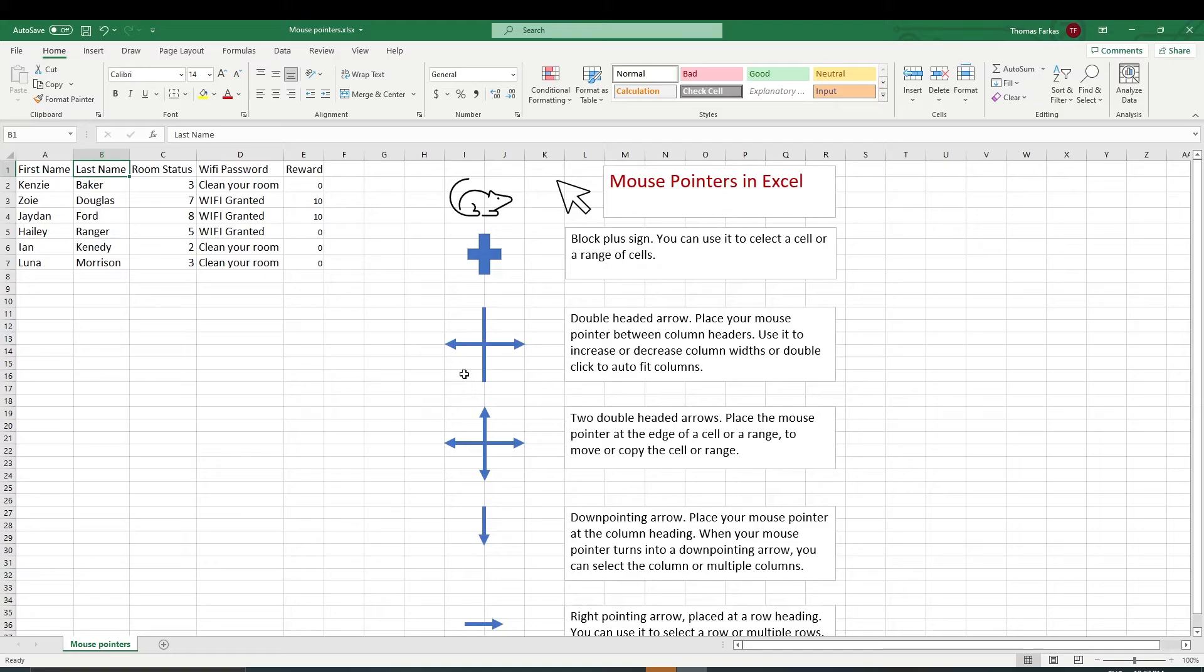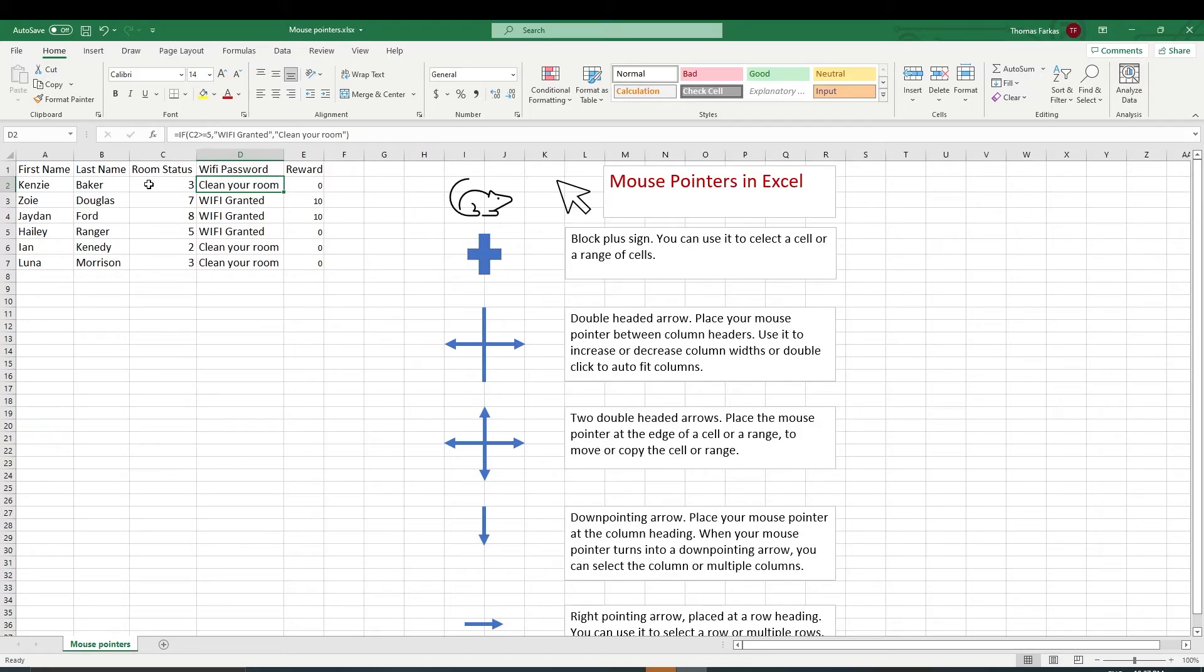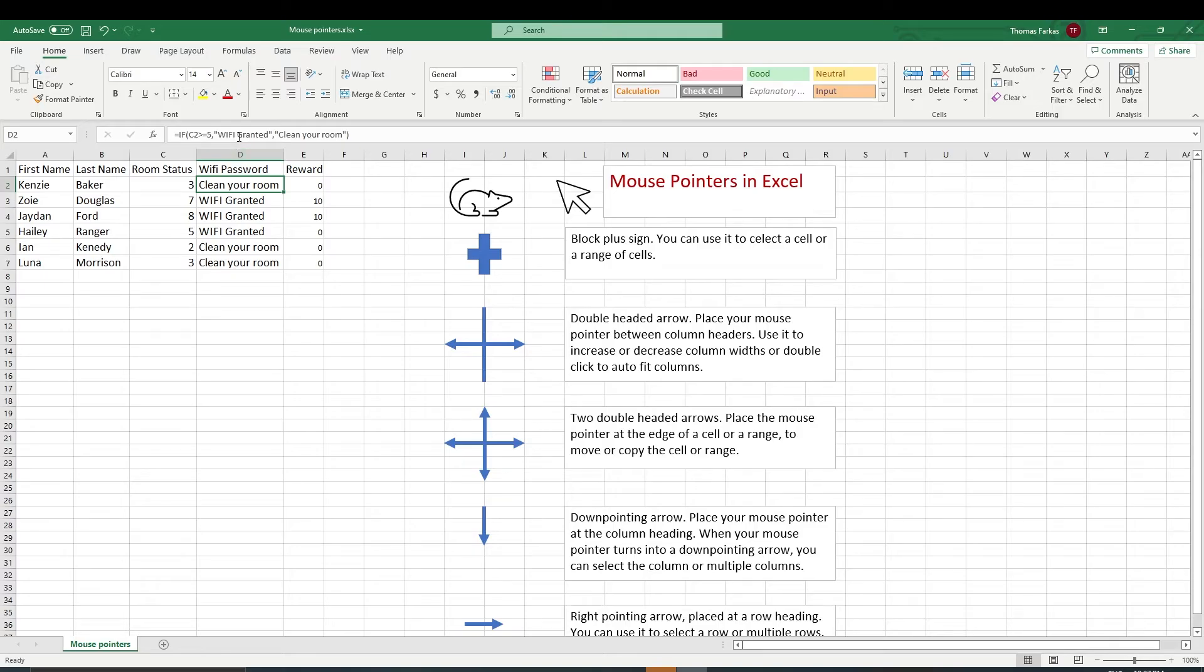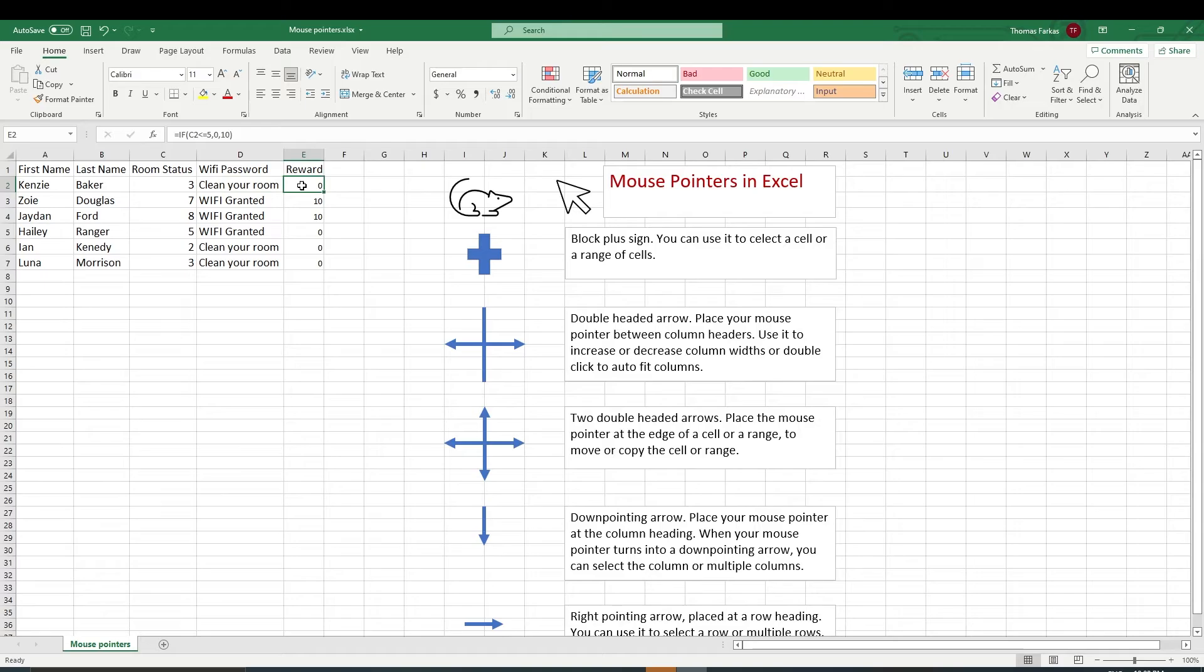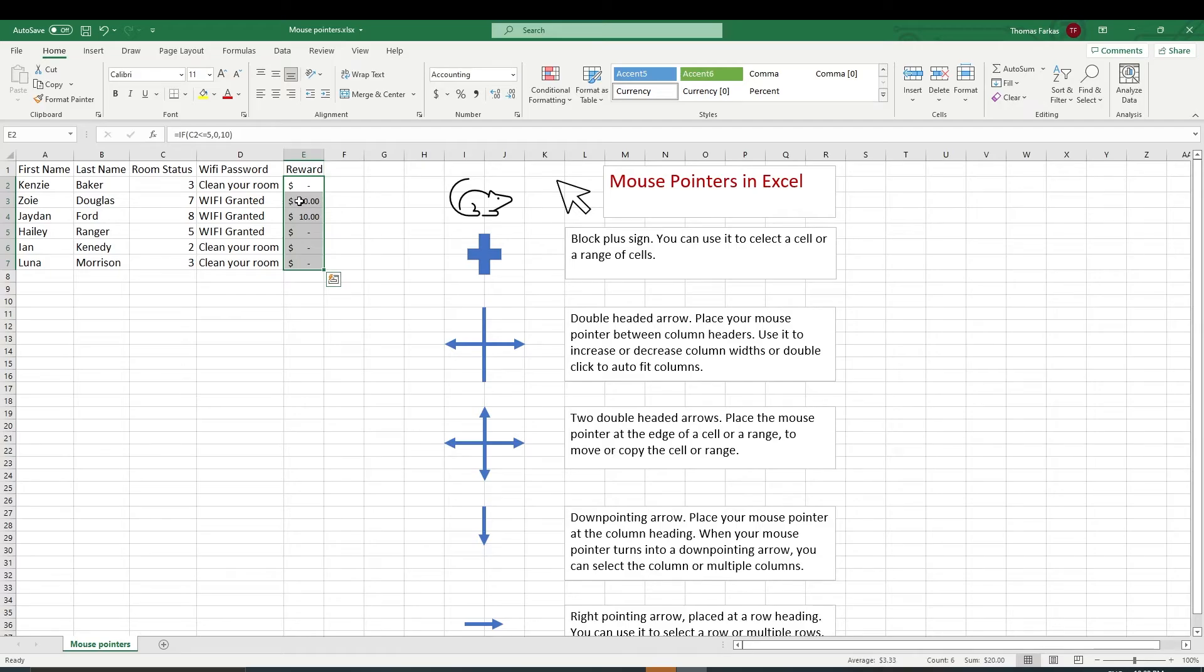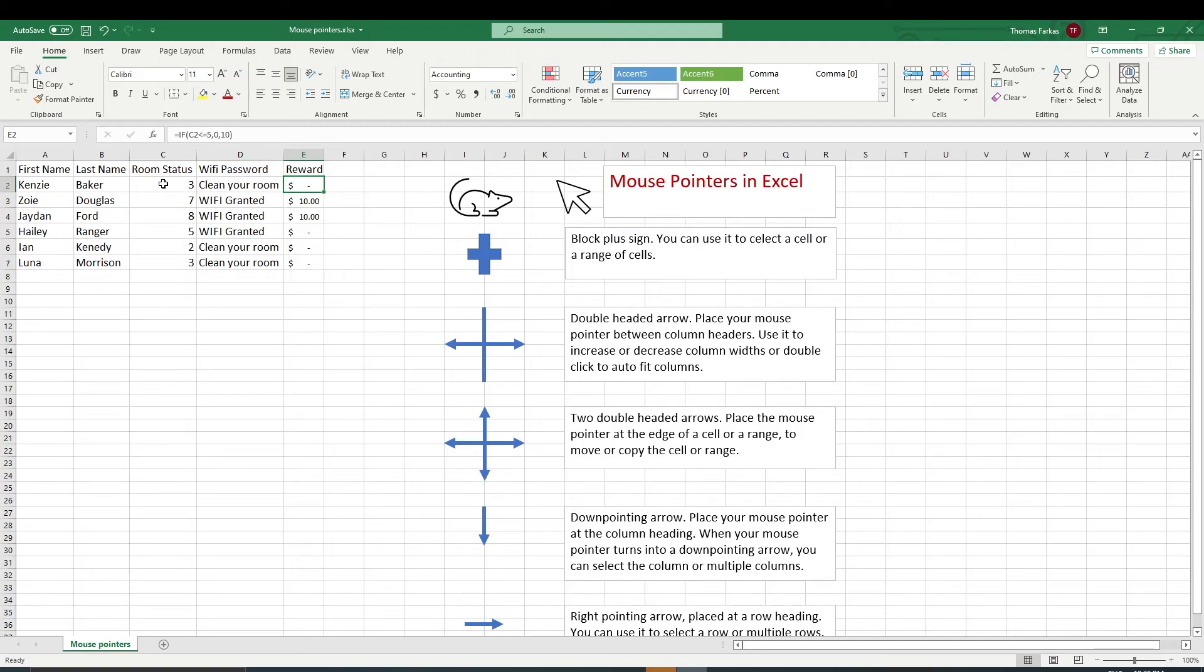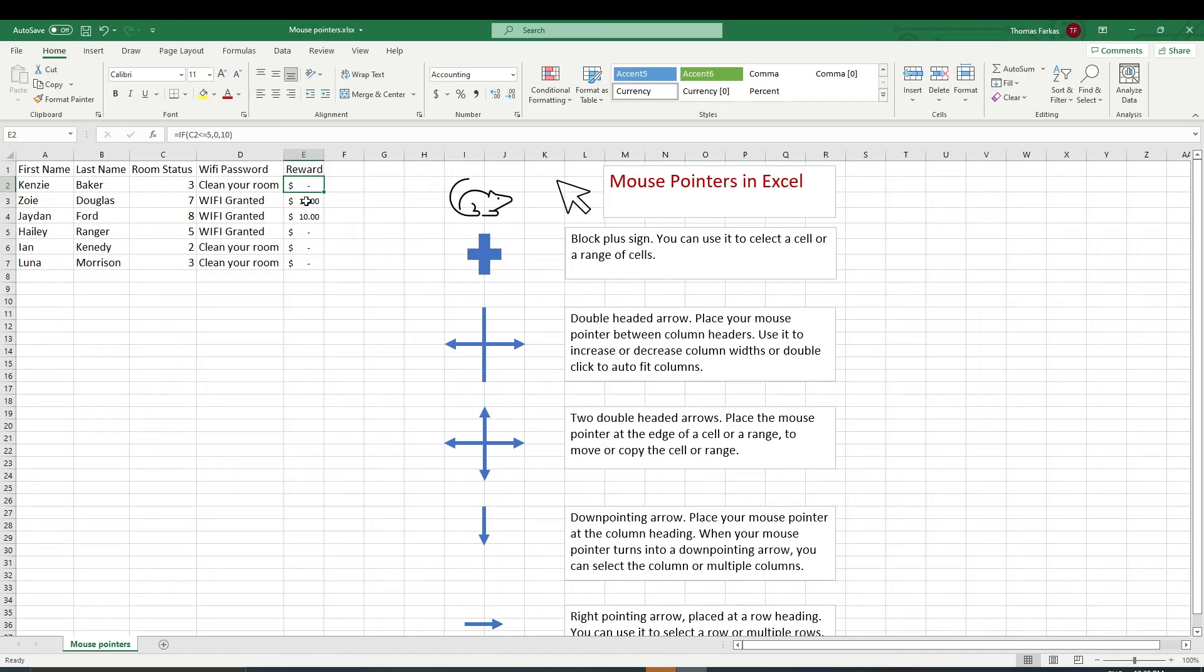So I want to explain this IF function in more detail in the next video. But basically what's happening is I'm looking at C2, which is the room status. And I decided if that's greater than or equal to five, they will be granted Wi-Fi. So Wi-Fi granted. And I will display that message. Otherwise, a message will be displayed, clean your room. You can also create a function where you'll reward them with $10. Let's just see the money here. So $10. If they clean their room, so instead of displaying a message, you give them money. So this says if C2, which is the room status, is less than or equal to five, then you are not going to get any money. So if it's more than that, then you'll get $10. And there's only two people here that will deserve the $10, that's Zoe and Jaden.